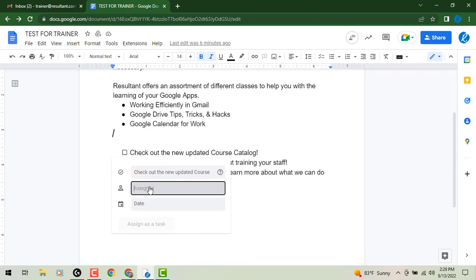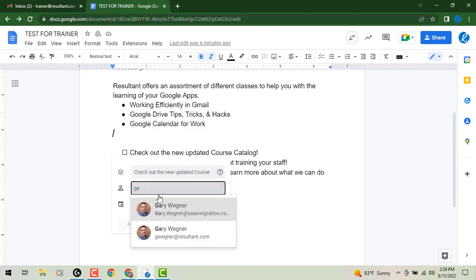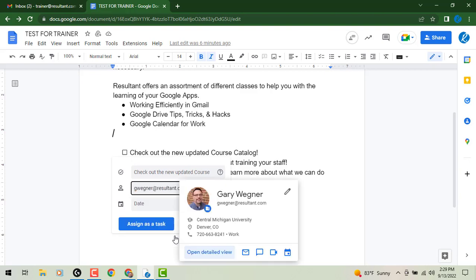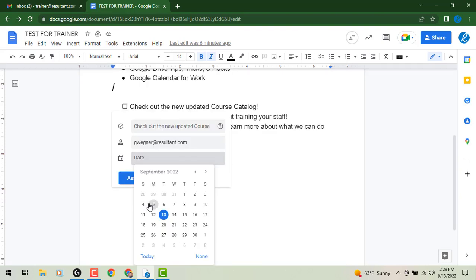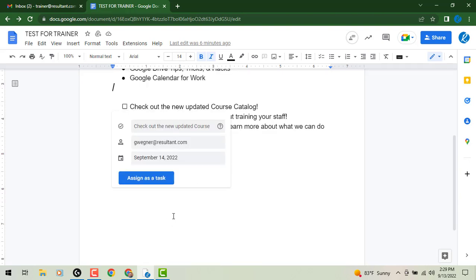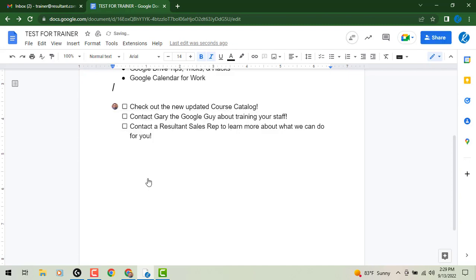From there, we can add our assignee to who this has been shared with, and I can say, all right, we are going to share with my coworker, and we're going to assign a due date. So we'll say tomorrow, and we're going to assign that as a task.